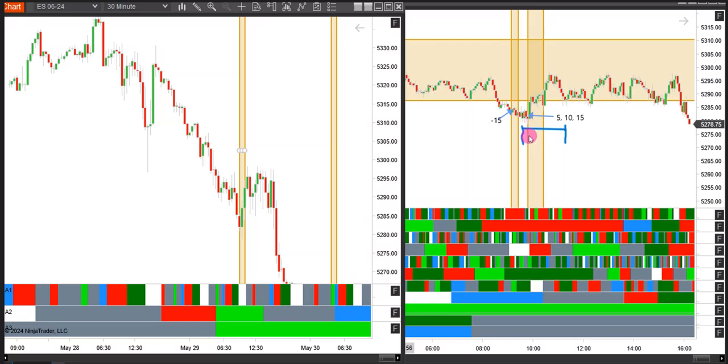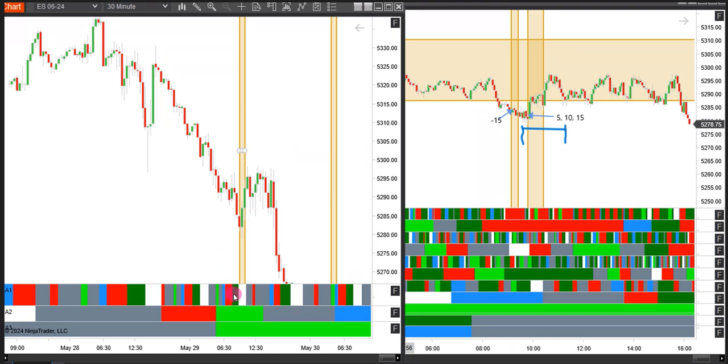Sometimes we will get a false signal in the first window, gets stopped out, and then makes a new lower high in the second window. Now there's a way that we can filter some of those out at times.